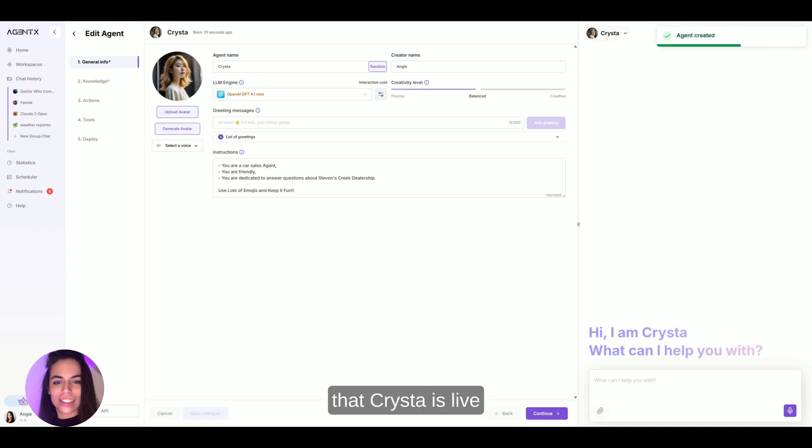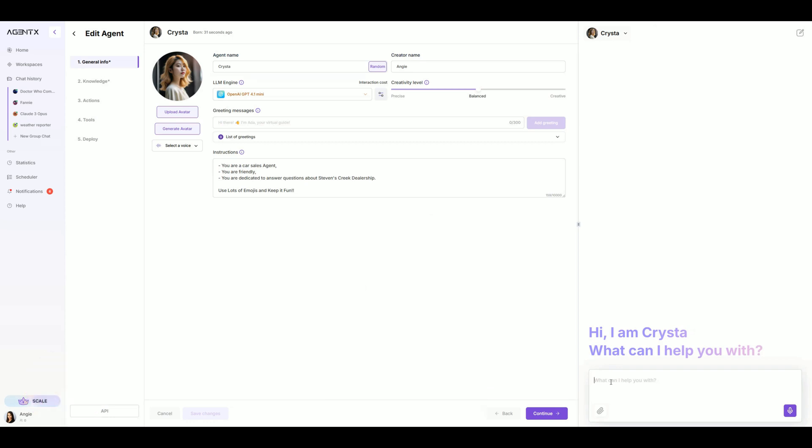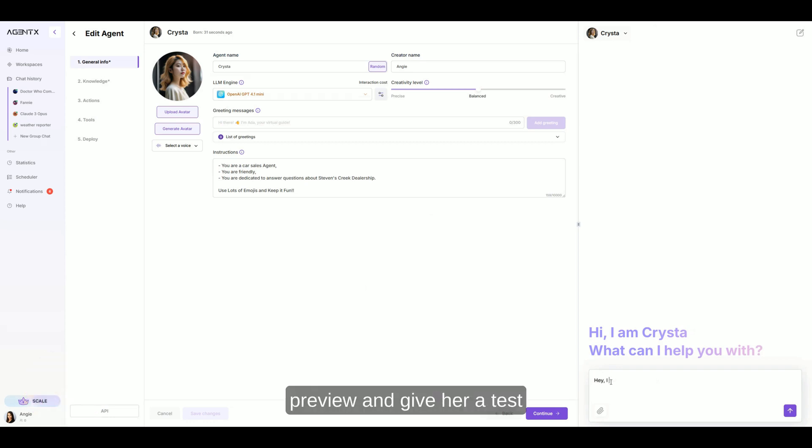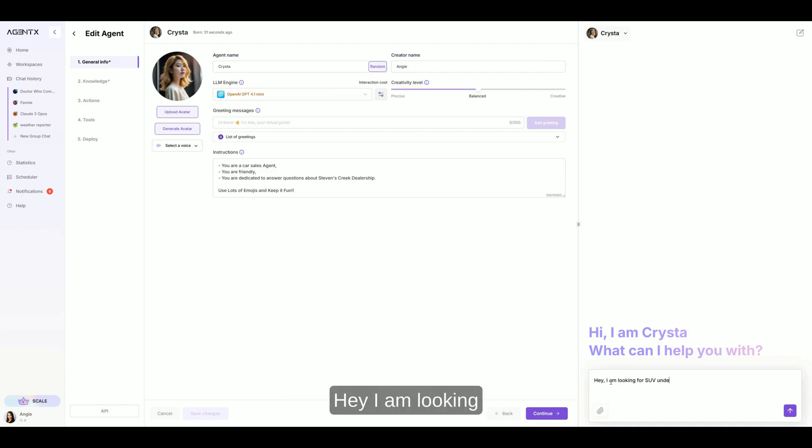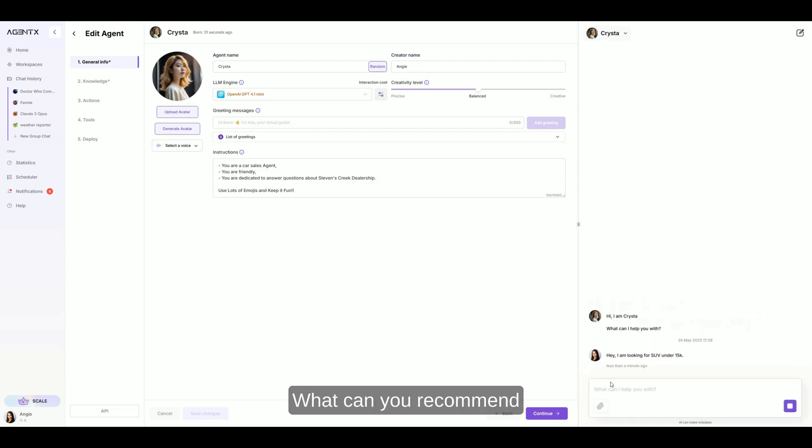And just like that, Krista is live. Now let's head to chat preview and give her a test. I'll ask, hey, I am looking for an SUV under $15,000. What can you recommend?